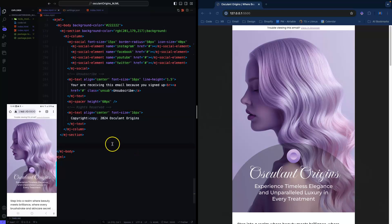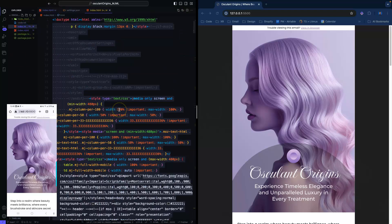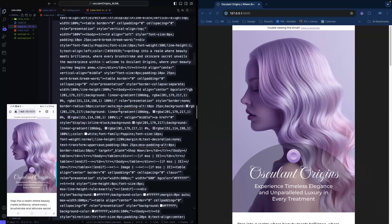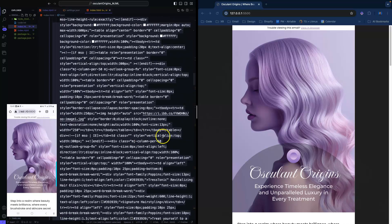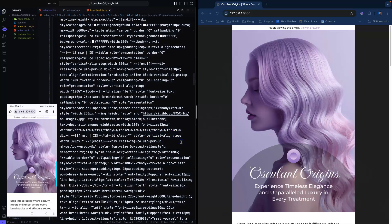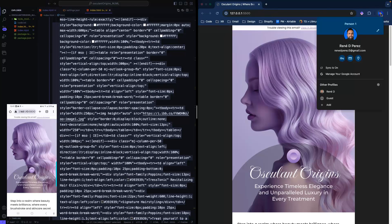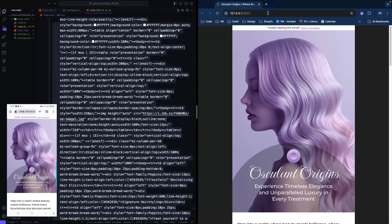If you see all this HTML output, this is what you'll use with your ESP — say Klaviyo or Mailchimp — and you're just going to copy this HTML. Then we're going to go over to Litmus.